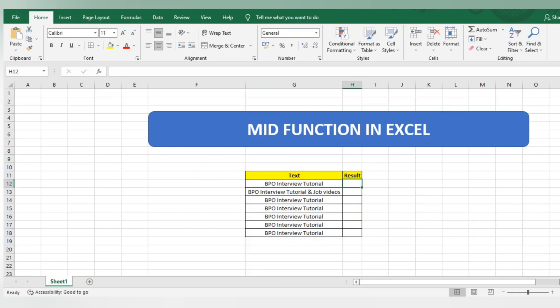MID function will help you to get specific content from the entire column. I'll directly jump to the function and let's see what the formula actually explains.